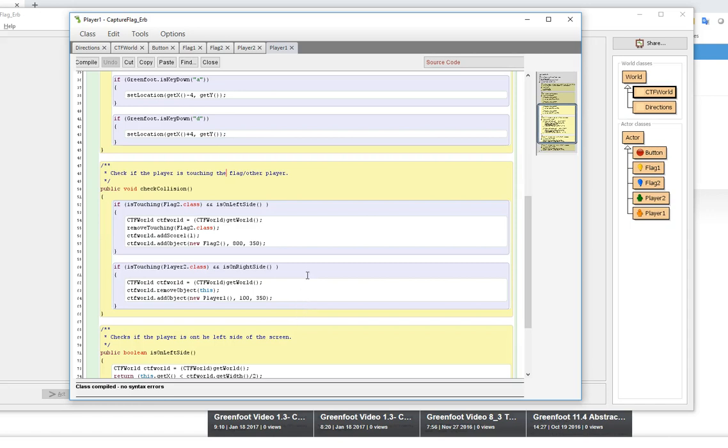Check collision is checking to see if—now here's where it gets a little tricky—they're checking to see if the other player's flag. I'm on player one right now and I'm checking to see if I'm touching flag two which is the other person and is on the left side, which means that we're trying to get the flag.